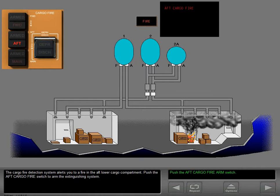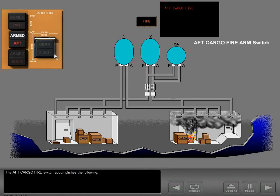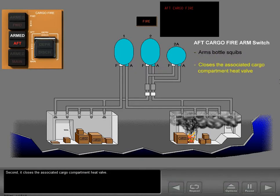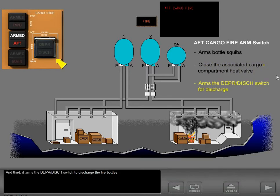The cargo fire detection system alerts you to a fire in the aft lower cargo compartment. Push the aft cargo fire arm switch to arm the extinguishing system. The aft cargo fire switch accomplishes the following: first, it arms the aft squib on each fire bottle; second, it closes the associated cargo compartment heat valve; and third, it arms the depressurization discharge switch to discharge the fire bottles.